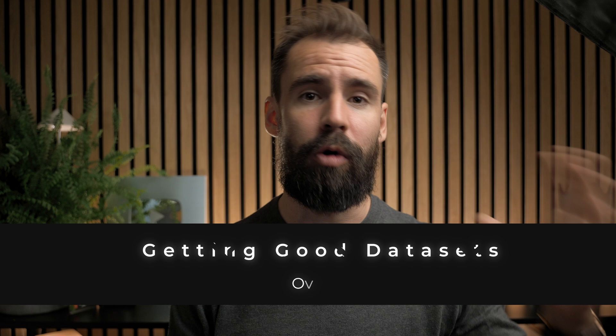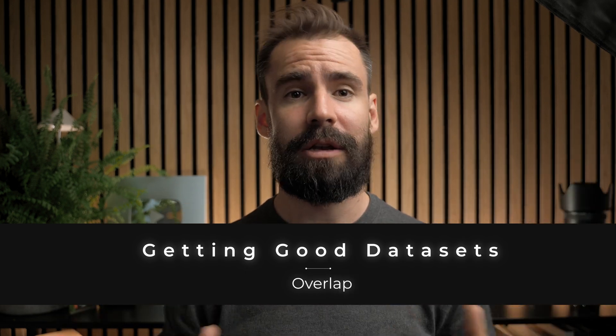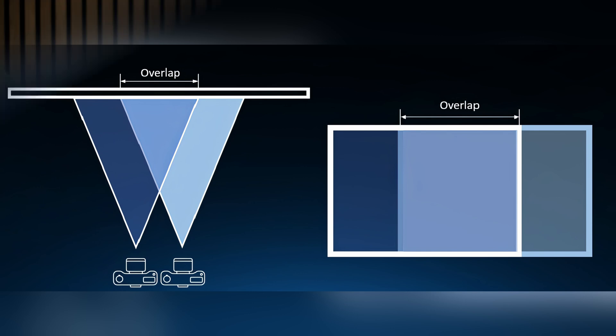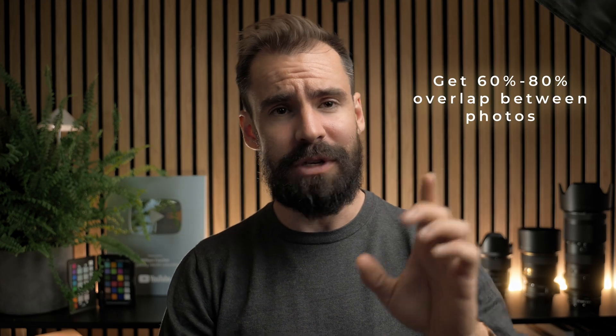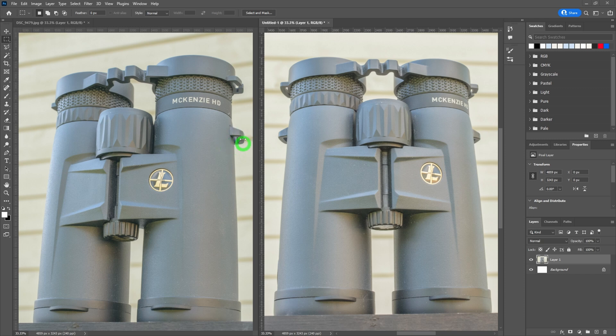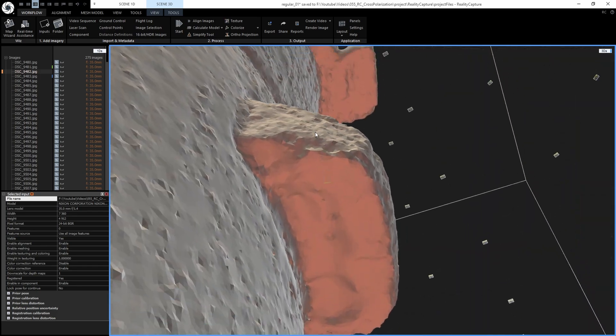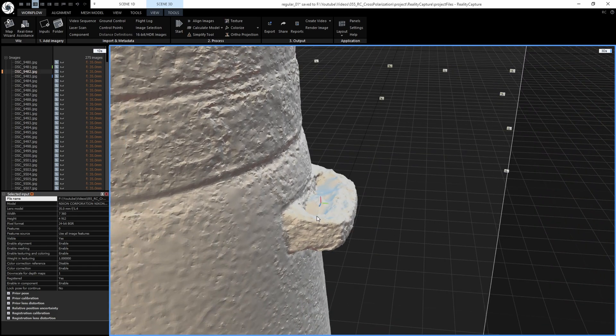That brings us to overlap, and this kind of works together with coverage. Generally, the more overlap between photos, the better. I've said 60% overlap in the past, but 80% is not too much. Pay attention to the gap between photos — if there's an entire segment not being captured, RealityCapture will not be able to reconstruct that model correctly. You're going to need to take additional photos, especially on small gaps like this.